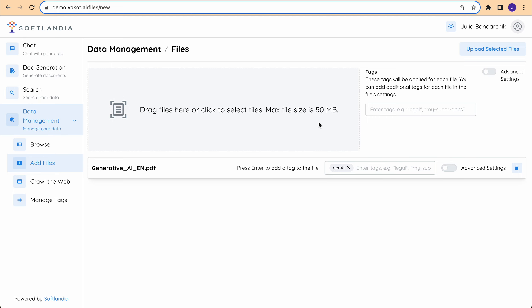Also, it is possible to add multiple files at the same time, and you can apply the tags either specific to this file or to all the files you're uploading. Let's upload the selected file.